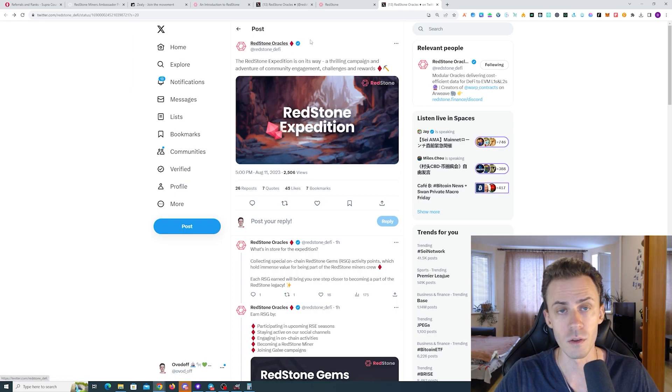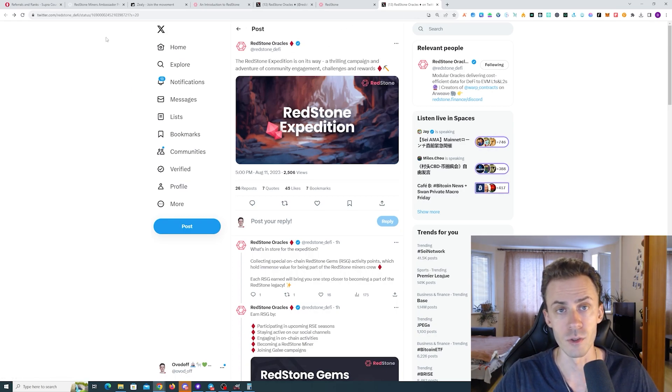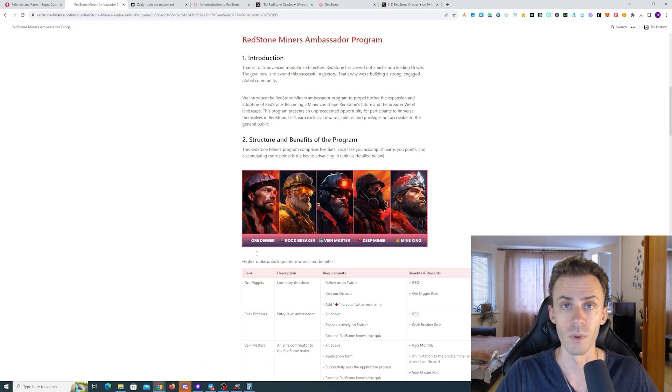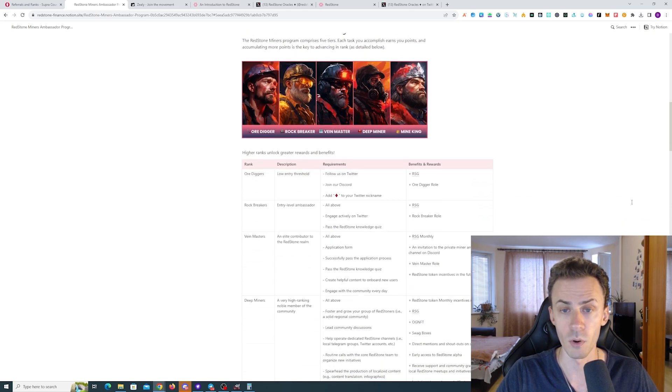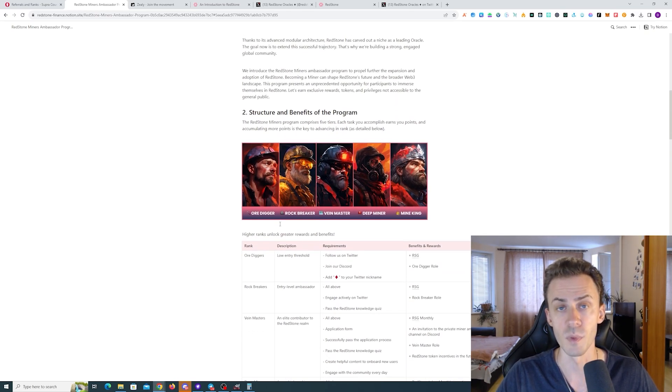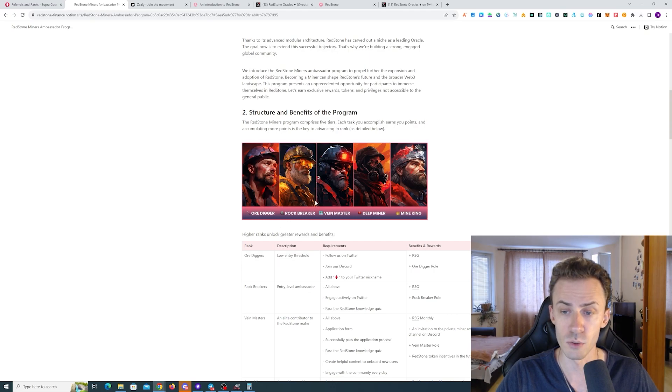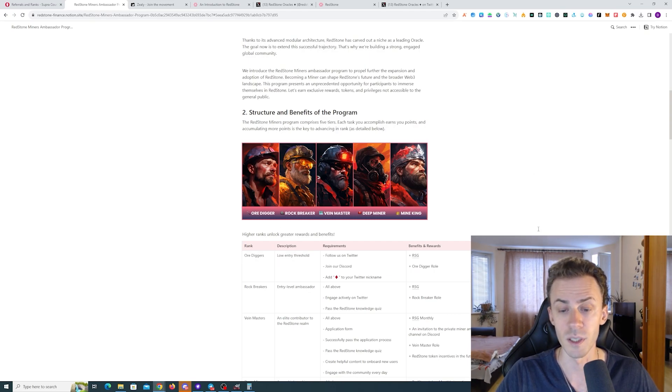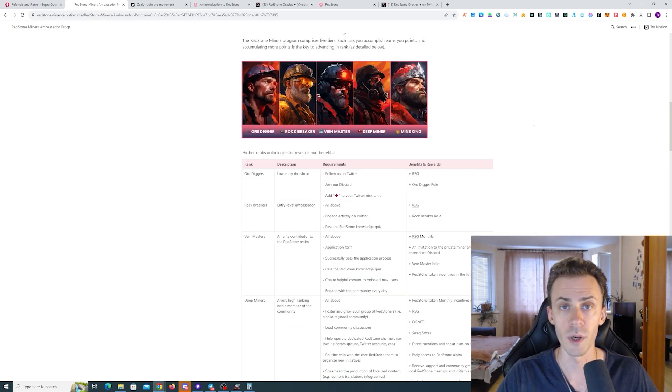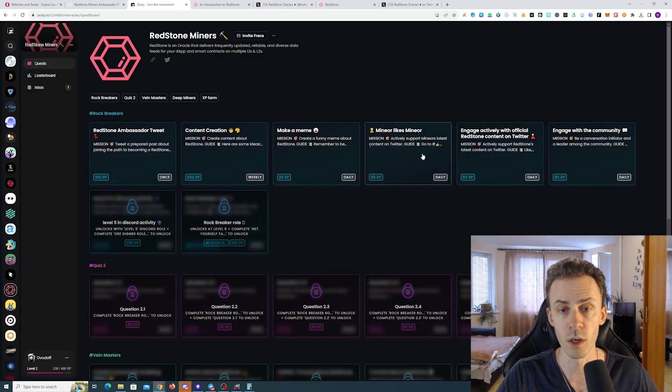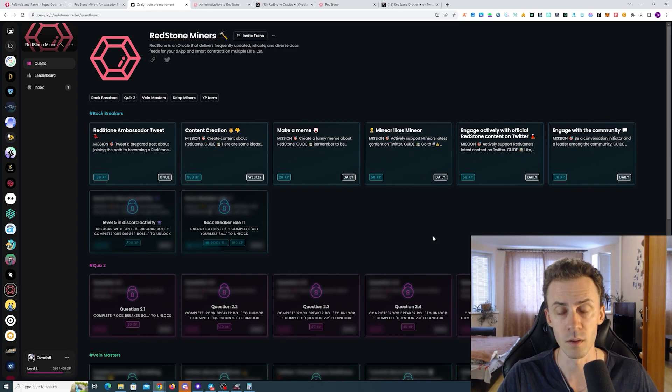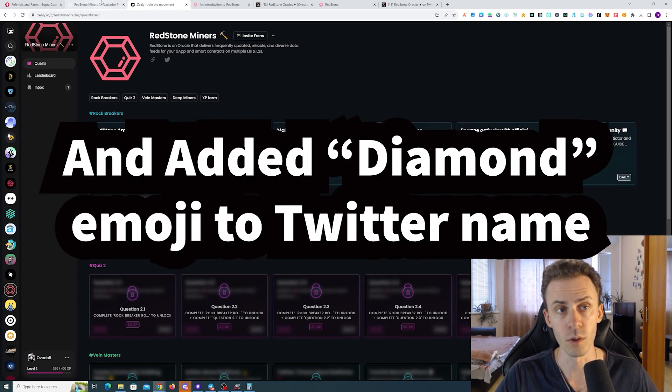Now let's dive into the Ambassador Program. There are five tiers in this Ambassador Program. The first two tiers pretty much everybody can get by just doing simple social tasks. Onboarding is super simple. You just join the Zealy, join the Discord, and follow on Twitter.